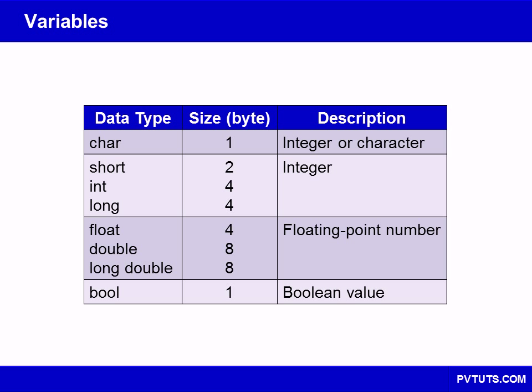A byte in C++ is the minimum addressable unit of memory, which is guaranteed to be at least 8 bits but might also be 16 or 32 bits depending on the system. By definition, a char in C++ is 1 byte in size.